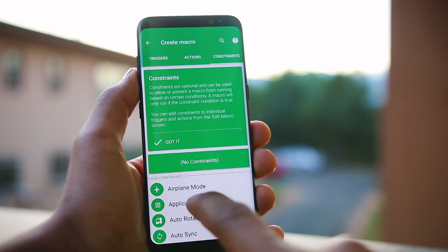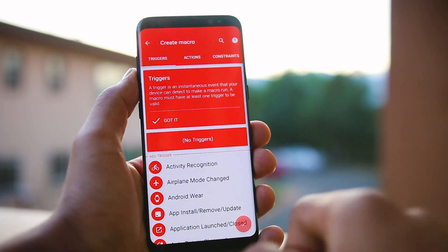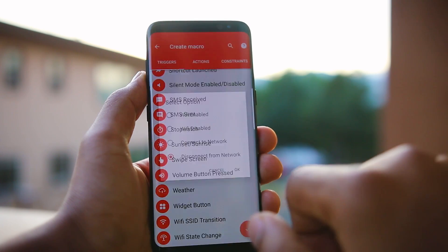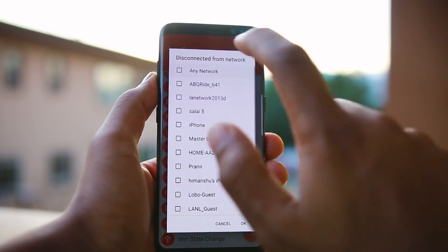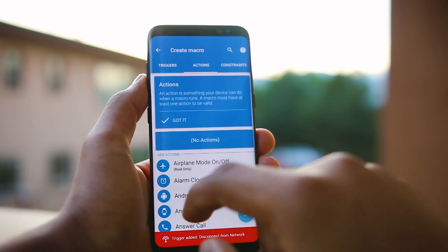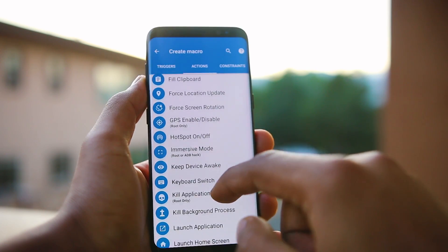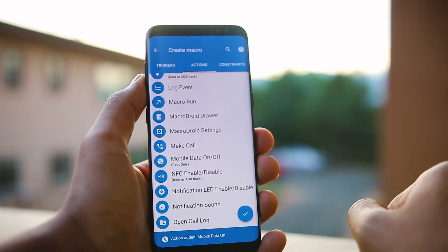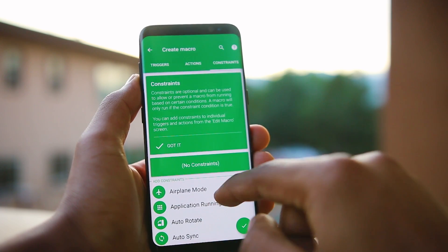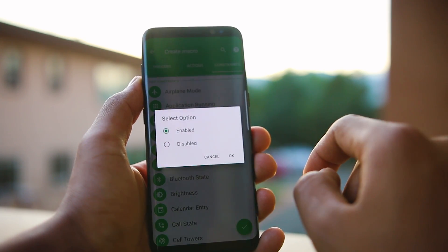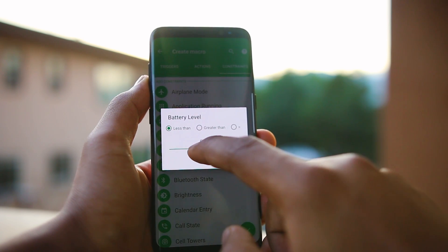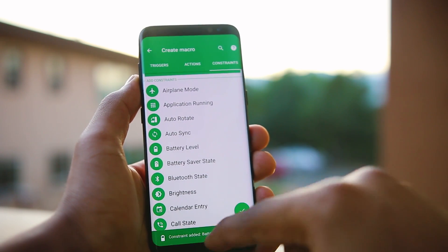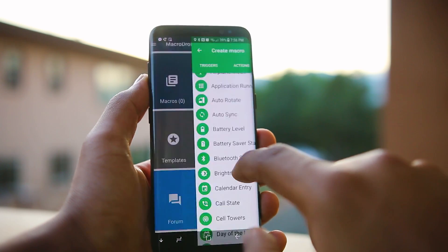Next up is MacroDroid, a device automation app which is very simple to use. There are three things you need to know: triggers, actions, and constraints. For any automation there needs to be a trigger — for example, it can be Wi-Fi disconnect, so whenever your phone gets disconnected from Wi-Fi it will trigger an action. You can choose the action, for example turning mobile data on. Constraints are optional and will prevent the action from happening — for example, I can choose battery below 10%, so this automation will switch to mobile data when disconnected from Wi-Fi only if the battery is above 10%.